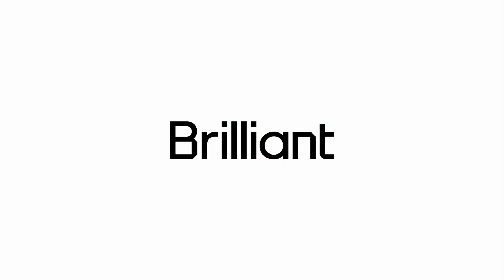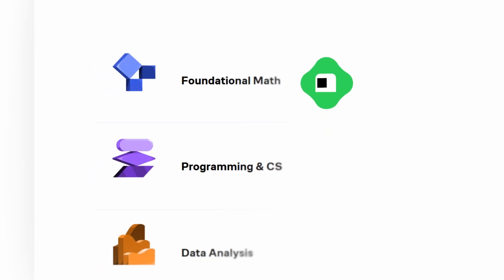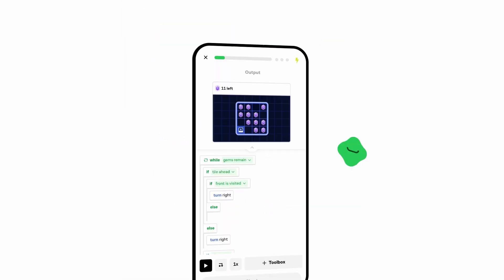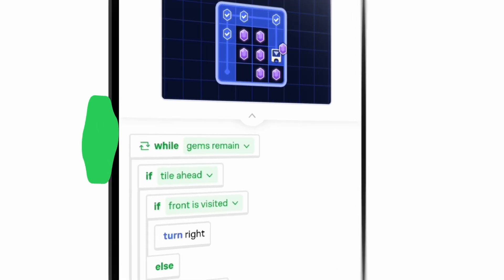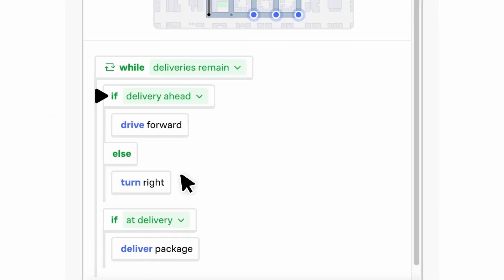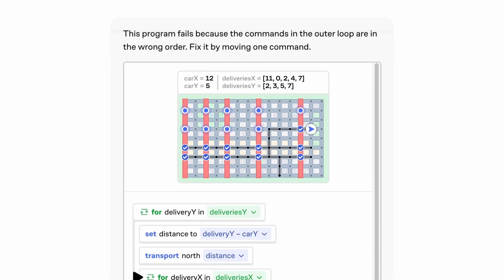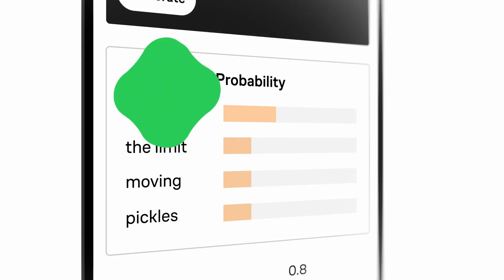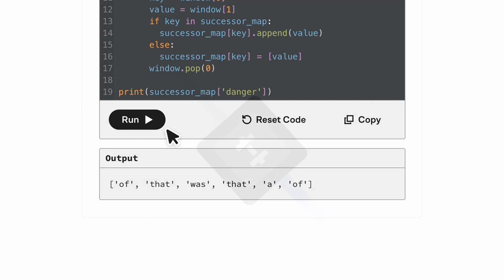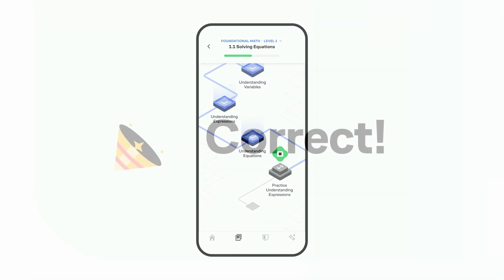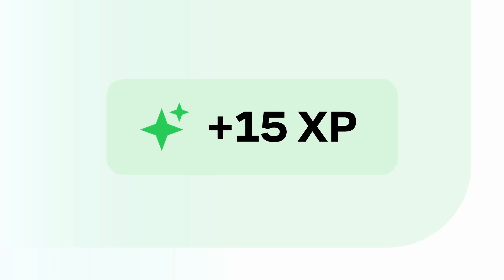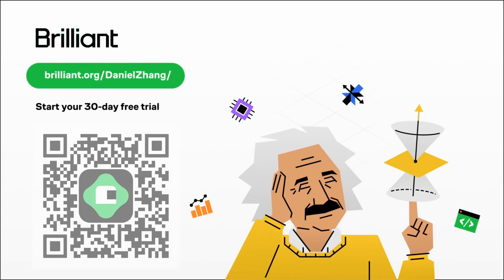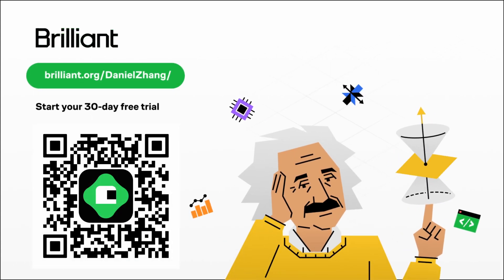Brilliant is an online learning platform that gamifies the learning experience and keeps you engaged and interested. Brilliant helps you get smarter every day with thousands of interactive lessons in math, science, programming, data analysis, and AI. What makes Brilliant special is that it doesn't just tell you things — it shows you them, interactively. Every lesson you'll be able to see concepts firsthand visually, which helps you fully understand the topic rather than just memorizing the surface of it. It breaks down big topics into smaller lessons so you understand every step. There are also features like XP and streaks that help motivate you to learn more, even if it's just for a few minutes a day. Use the link in the description to get a free 30-day trial and 20% off an annual premium subscription.